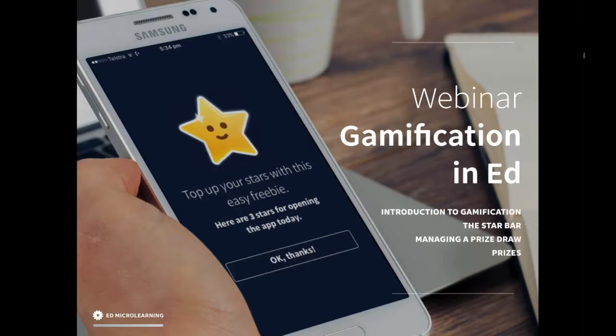In this webinar I'm going to be looking at introducing gamification in general, getting a sense of definition. We're going to look at some examples of gamification in Ed, both automatic and manual. The main focus of the webinar will be the star bar — the biggest gamification feature in Ed. So let's get started by looking at some introduction to gamification.